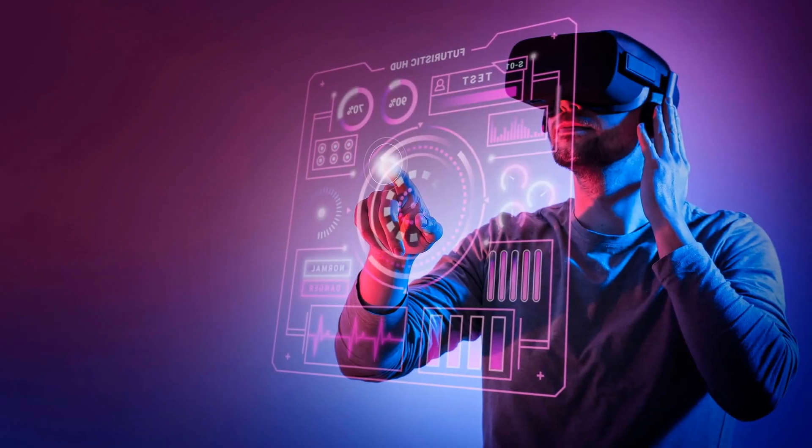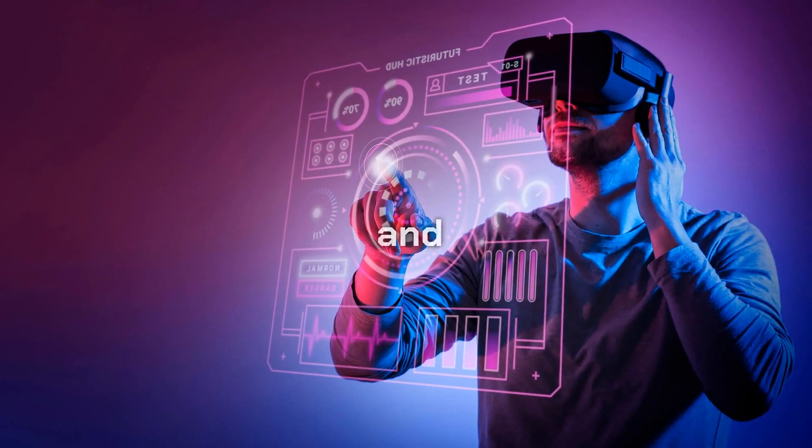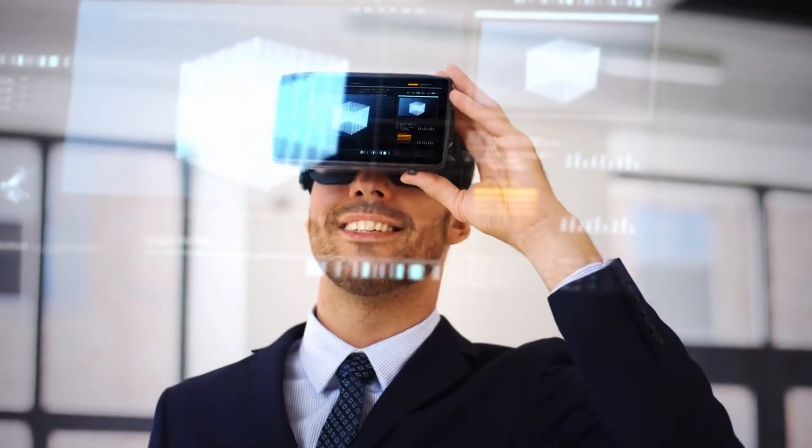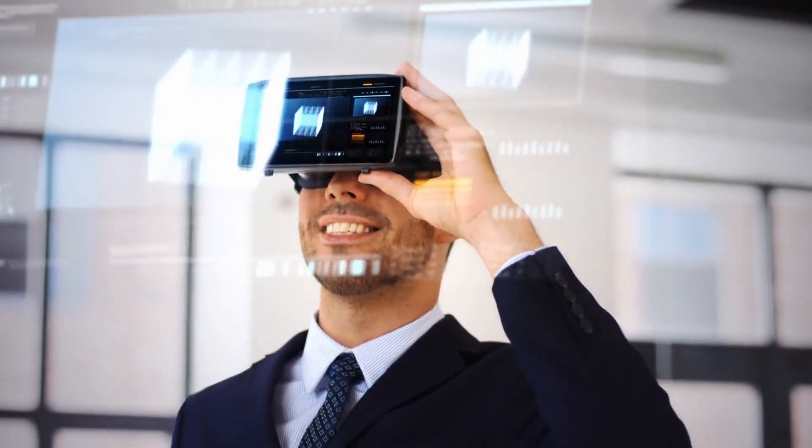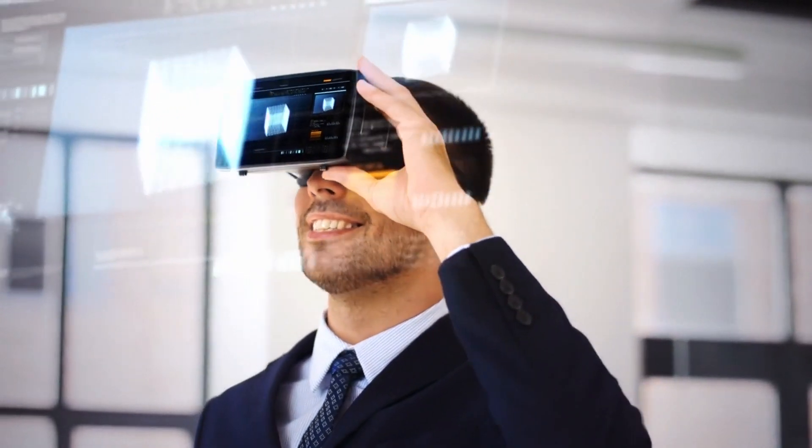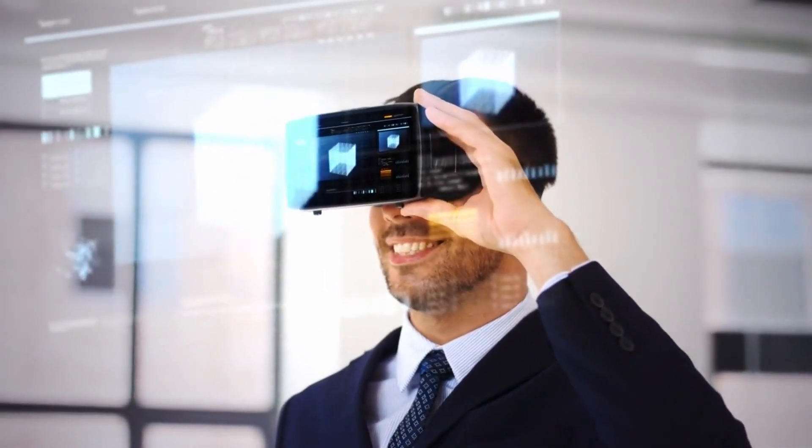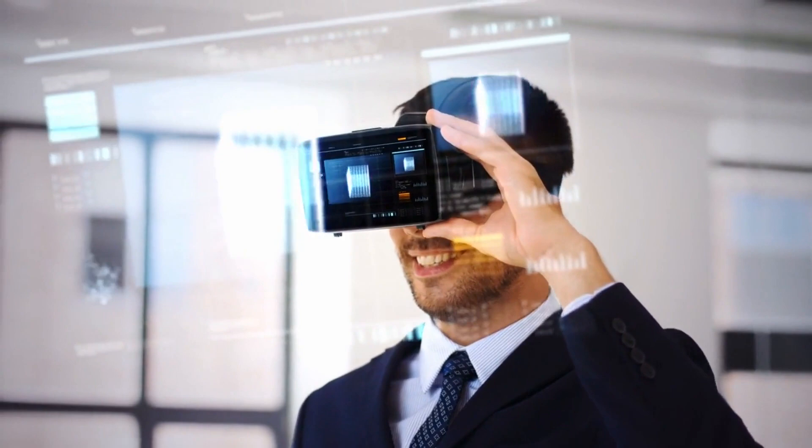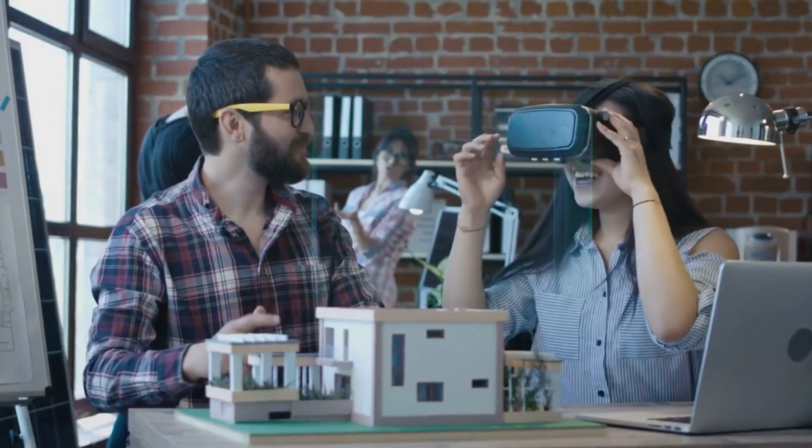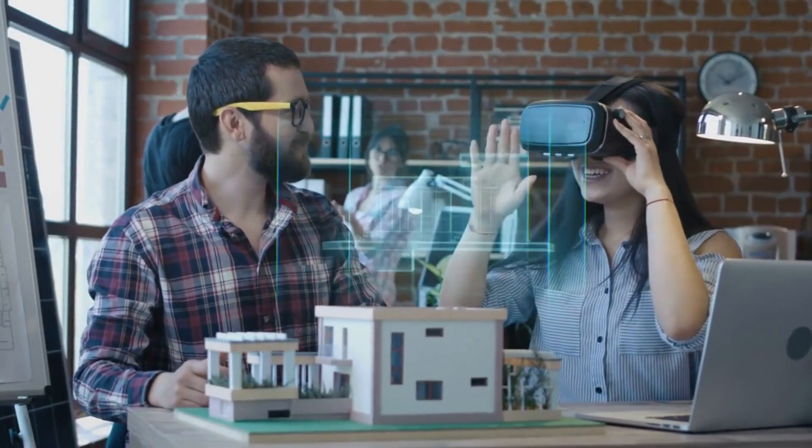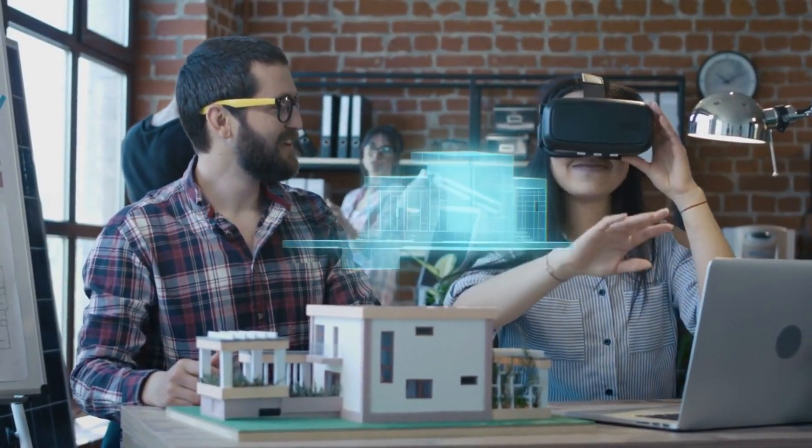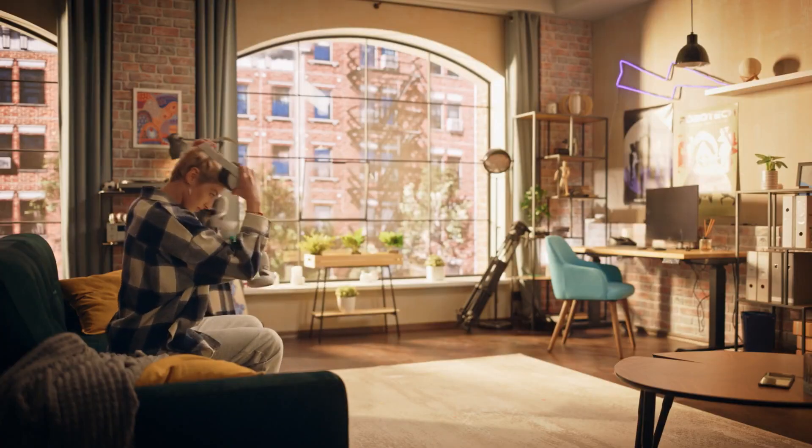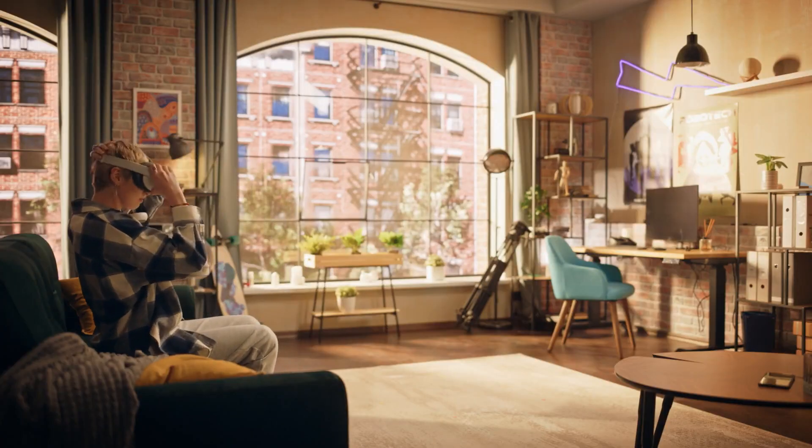Augmented and Virtual Reality. AI's integration with Augmented Reality (AR) and Virtual Reality (VR) technologies...